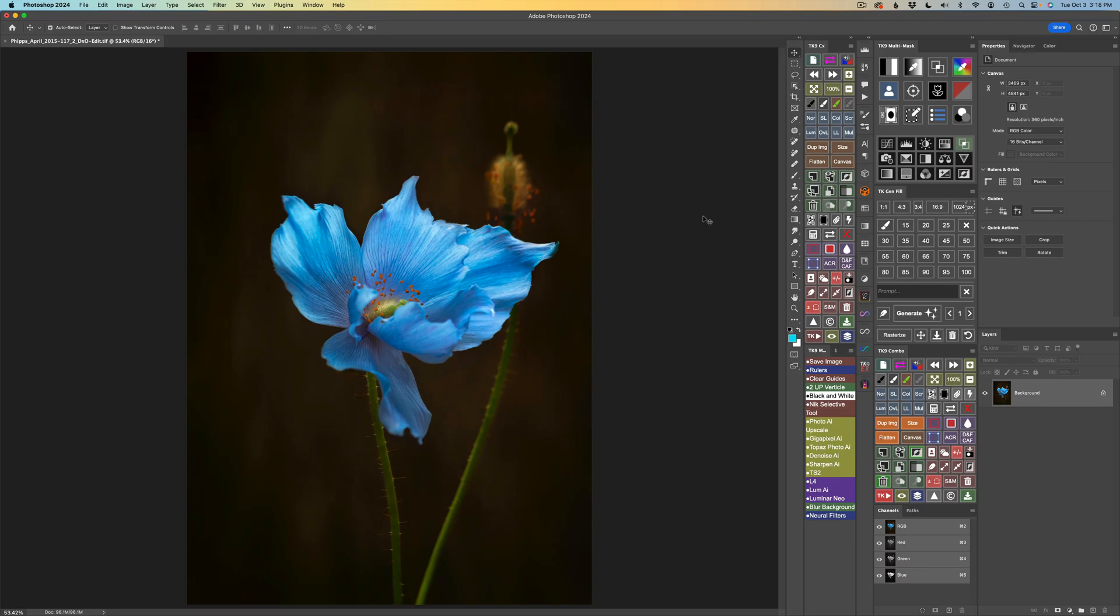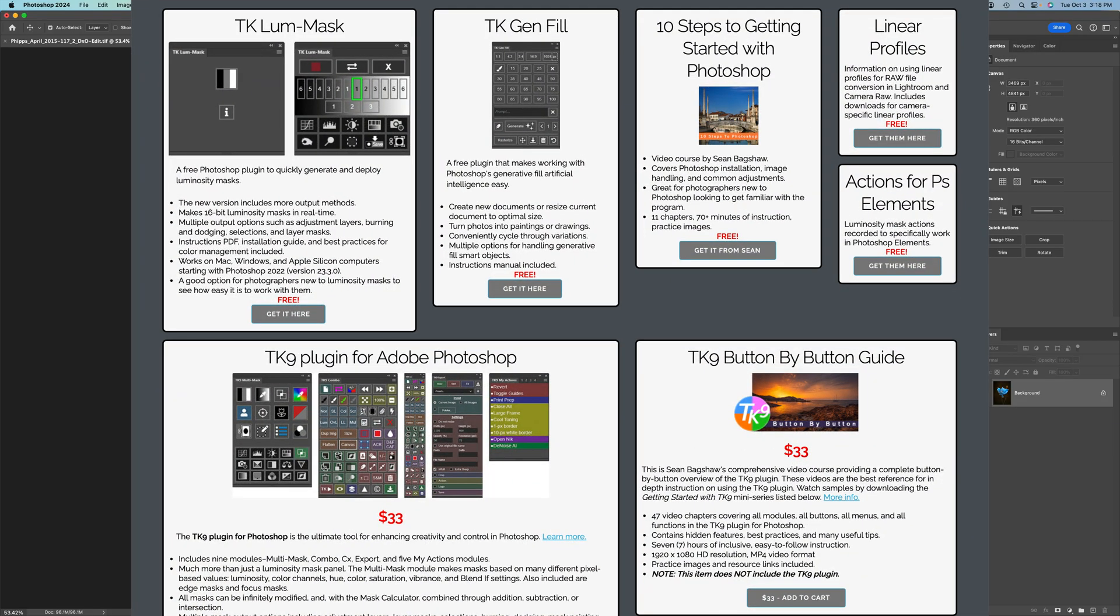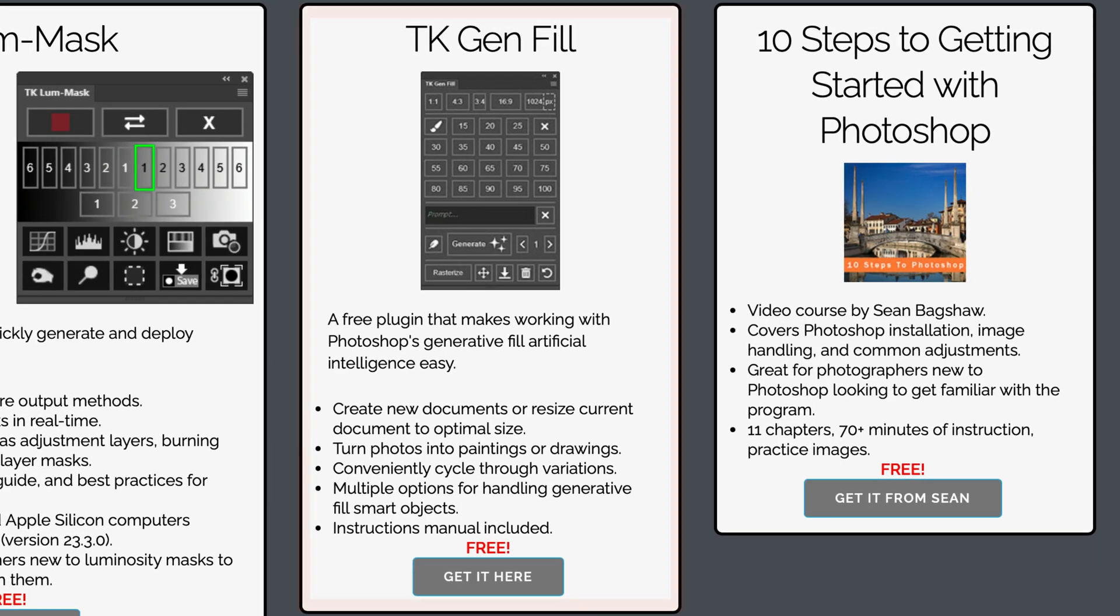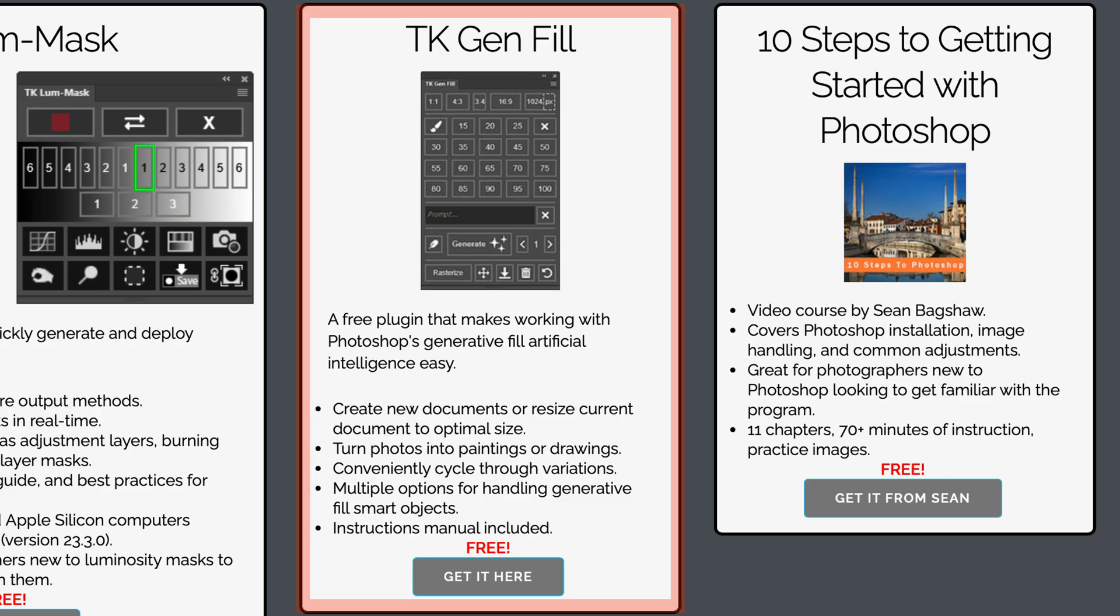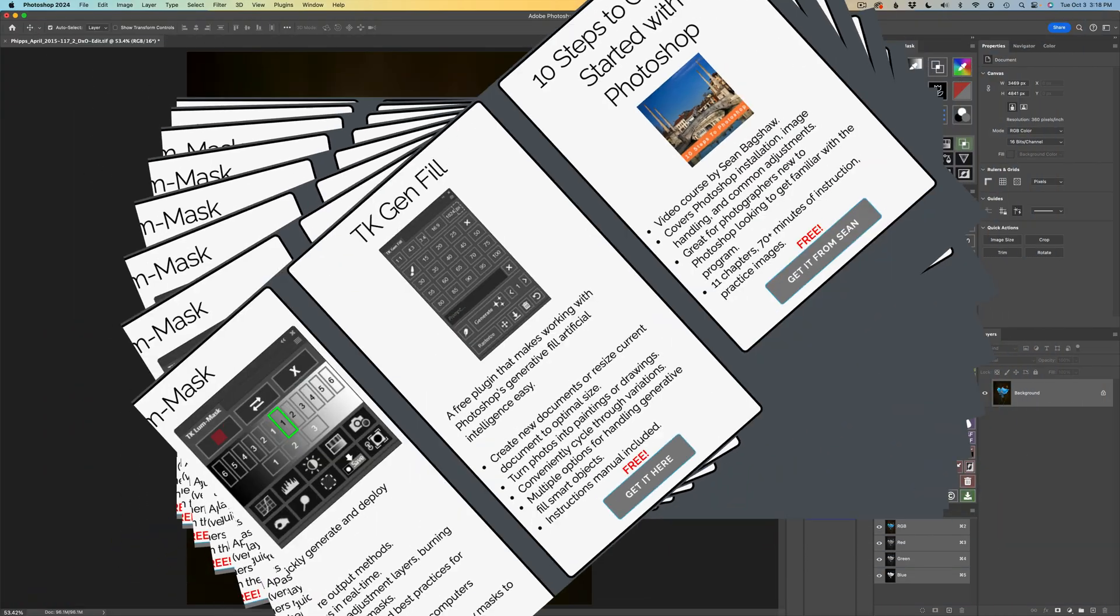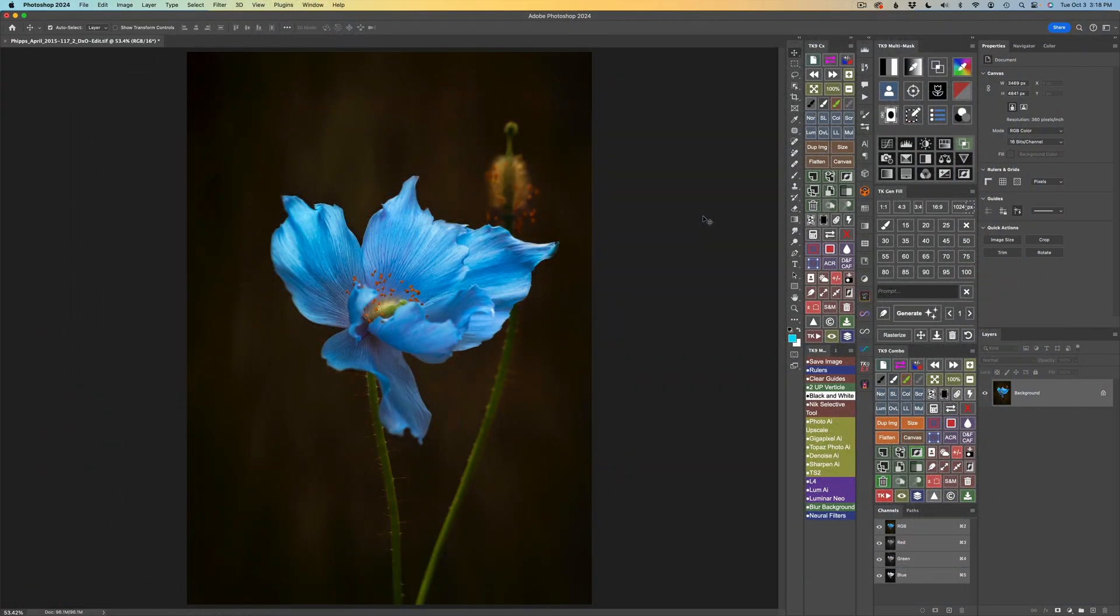By the way, the TK Gen Fill panel is absolutely free. If you don't have it yet, click on my affiliate link in the description right below this video. It'll take you over to the TK Web Store where you can pick up this panel for absolutely free.